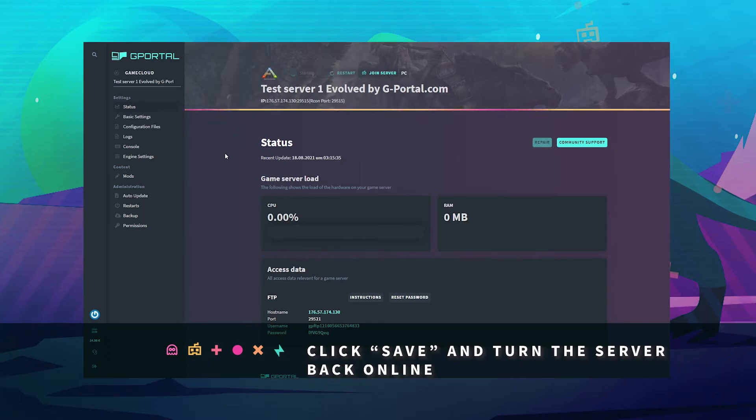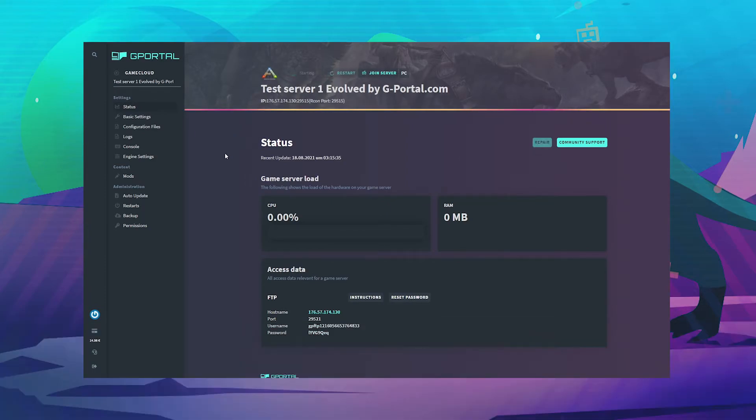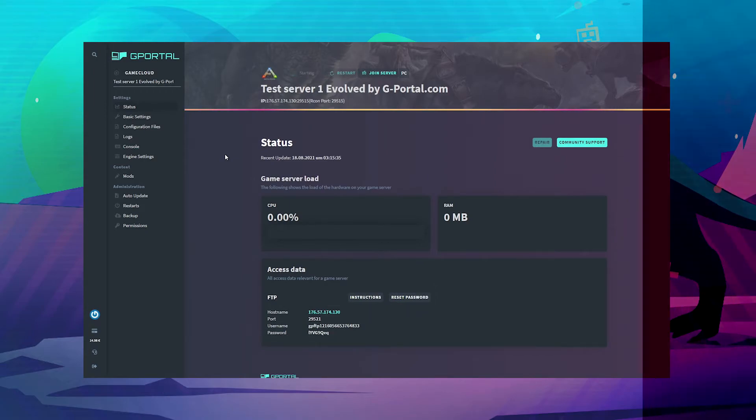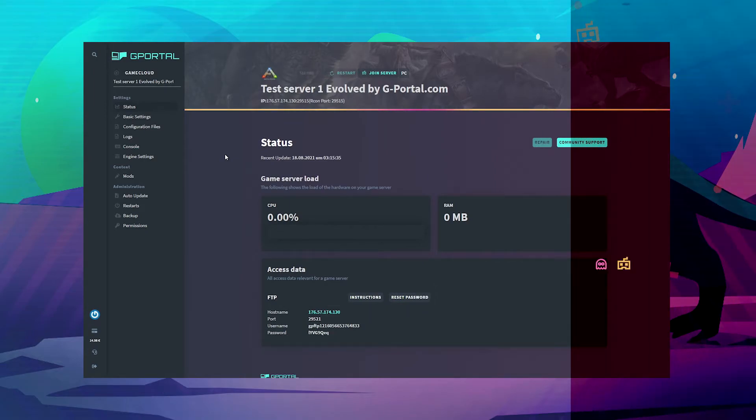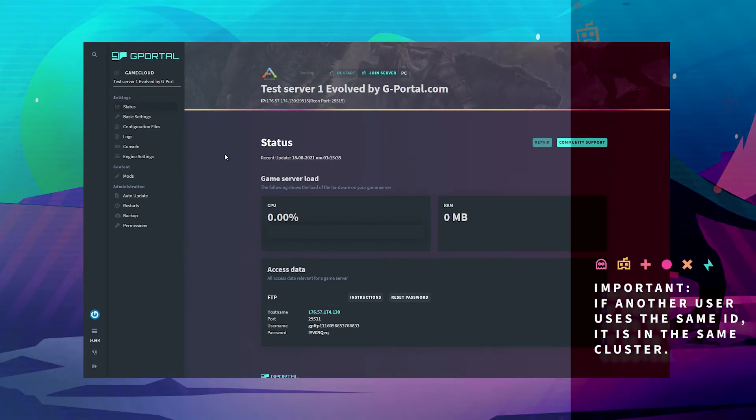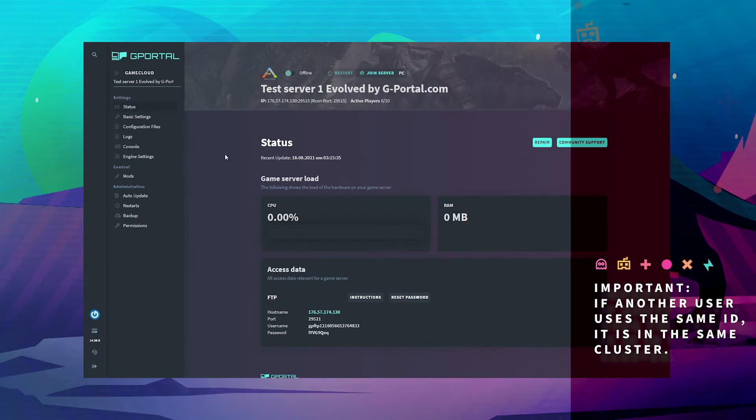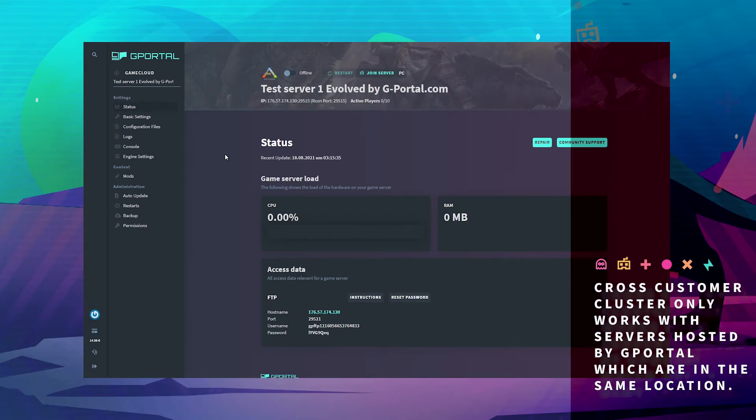For things to note, if another user uses the same ID, it is in the same cluster. Across customer clusters, all customers using the same ID are in the same cluster.